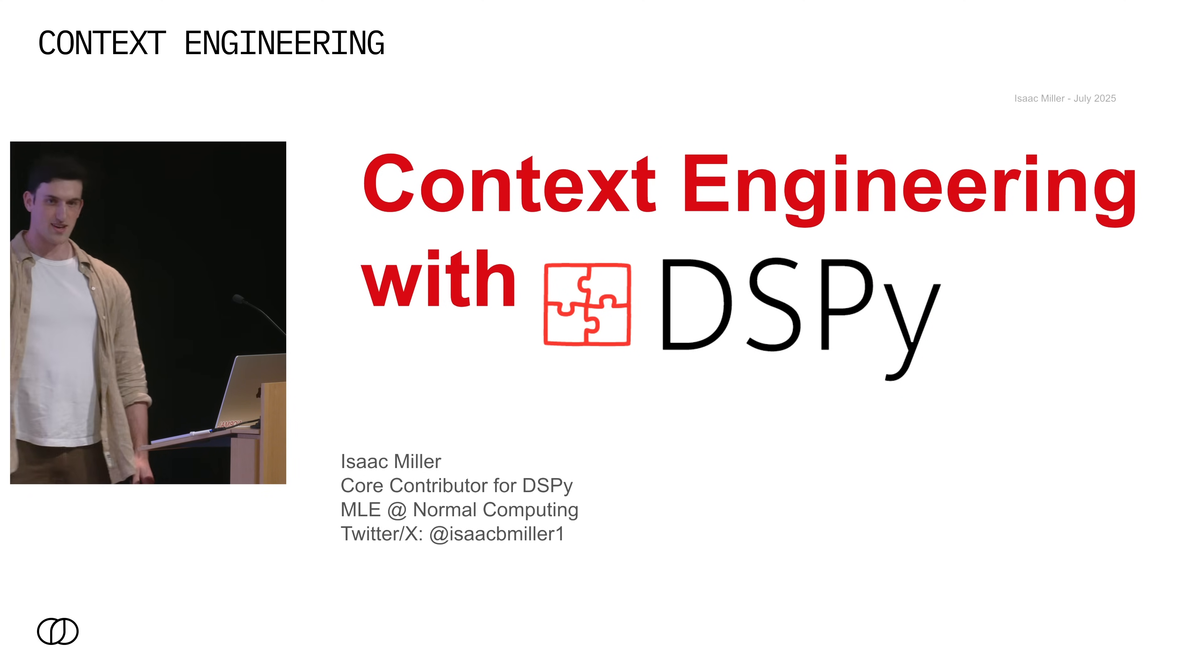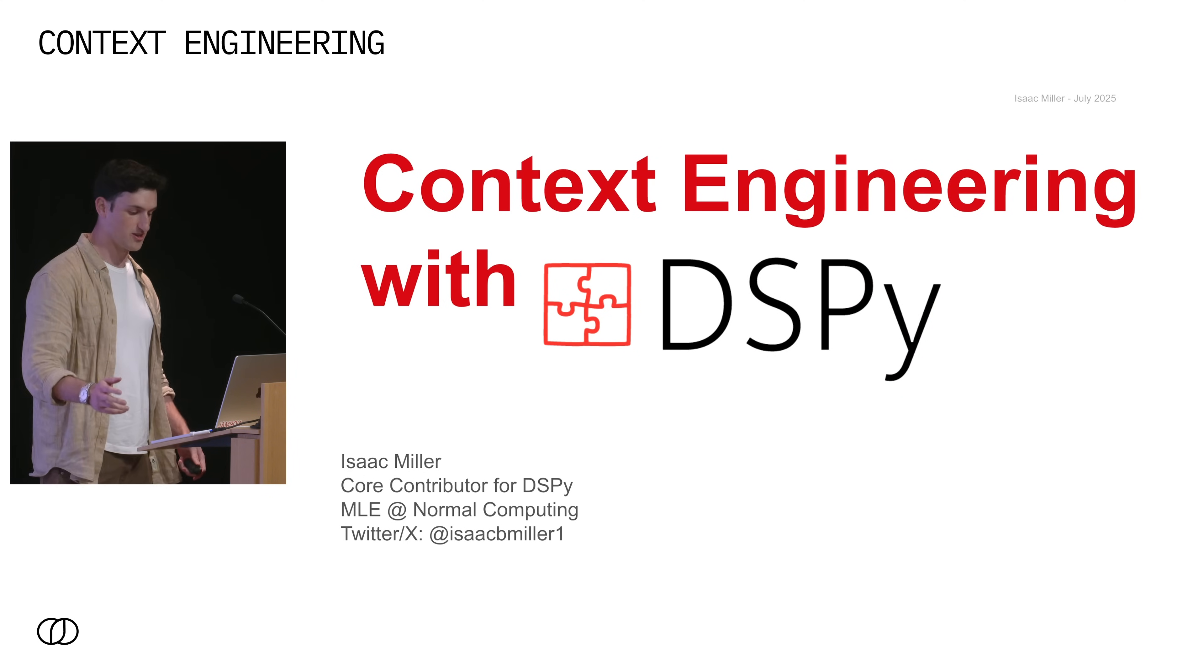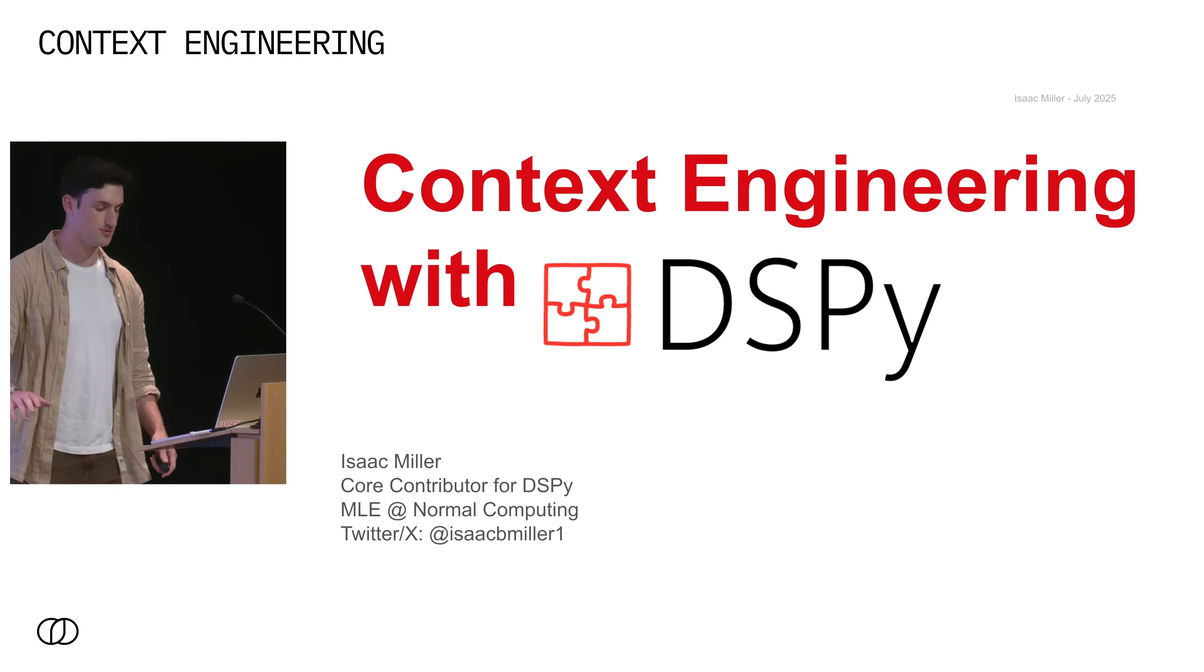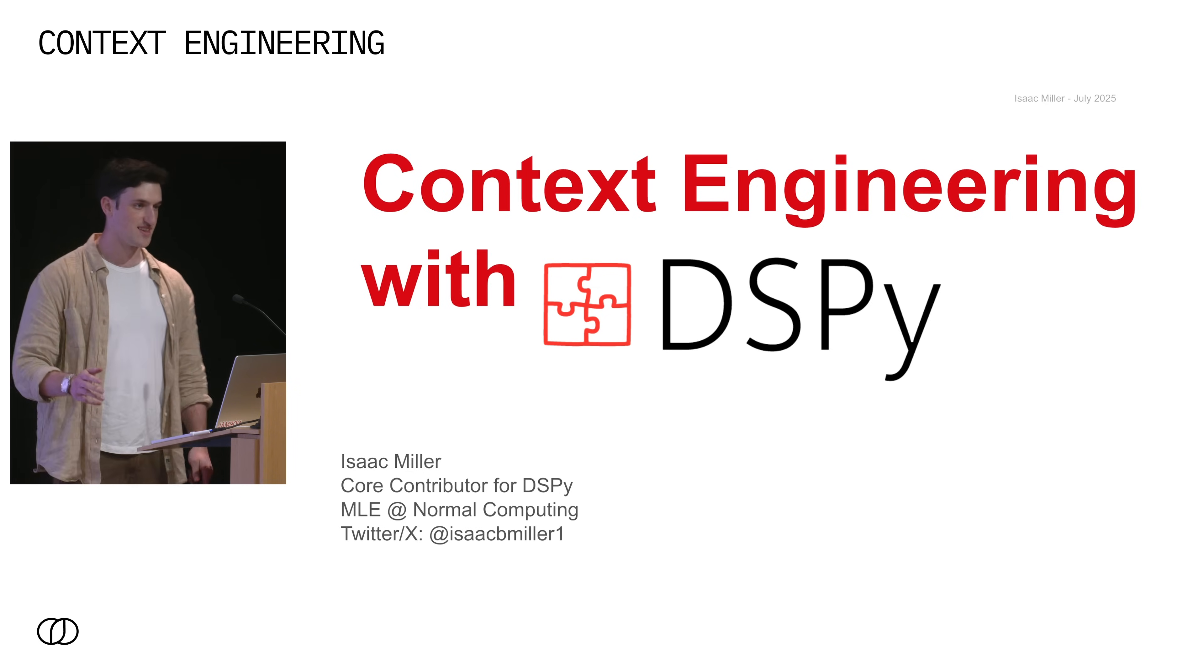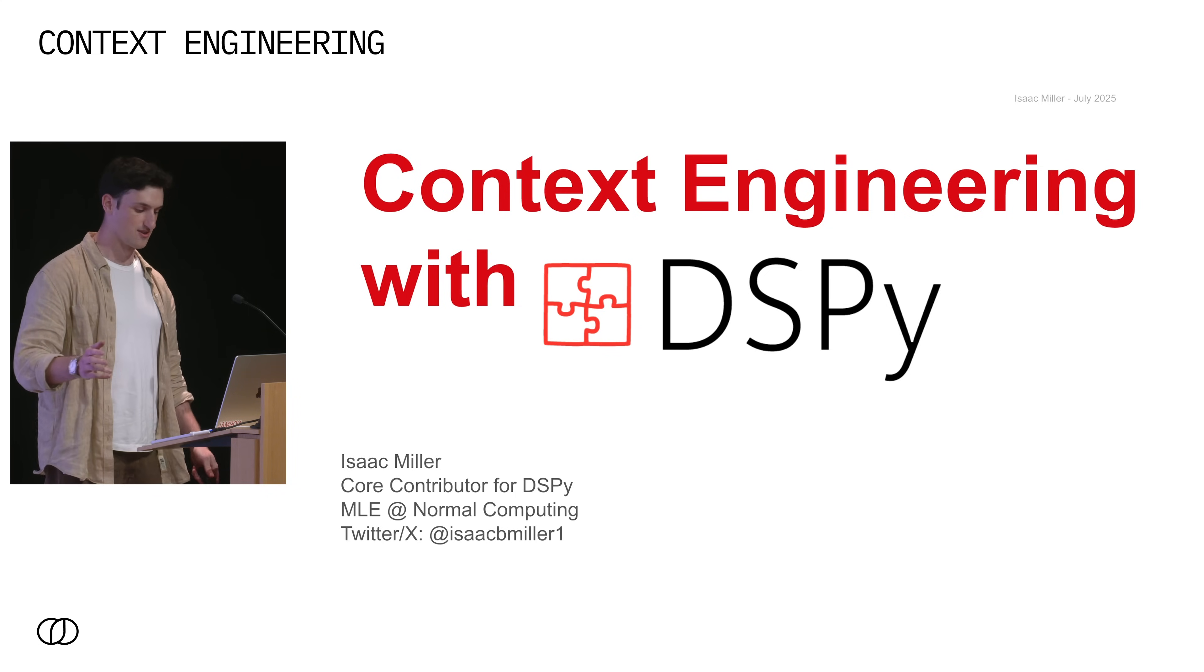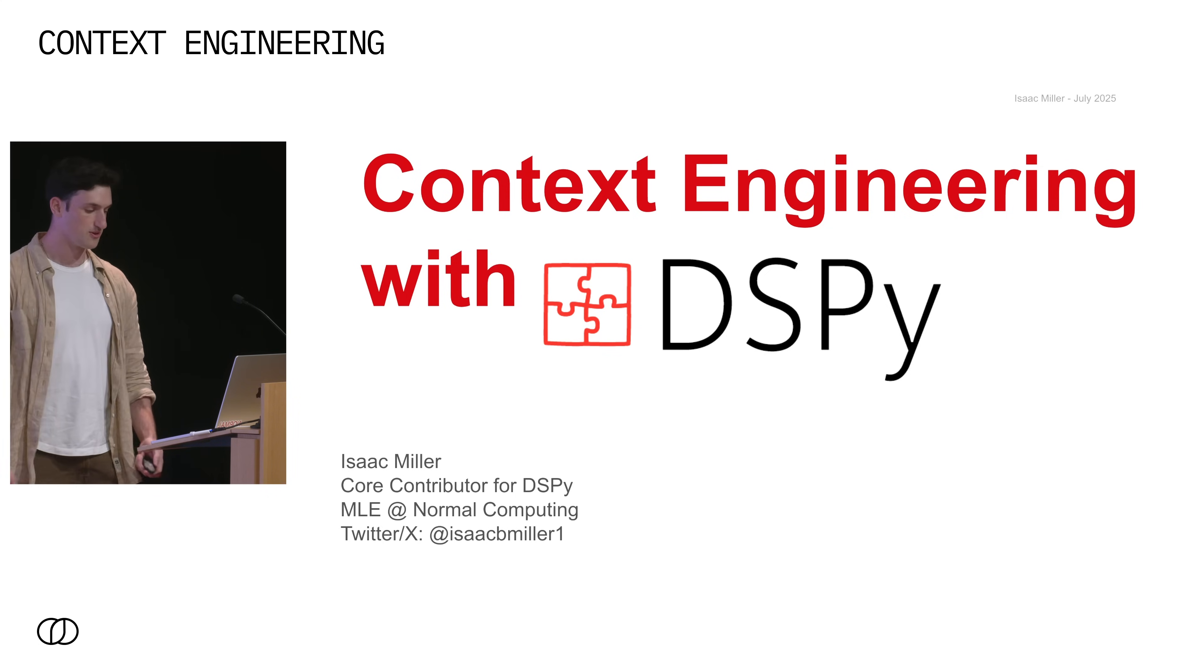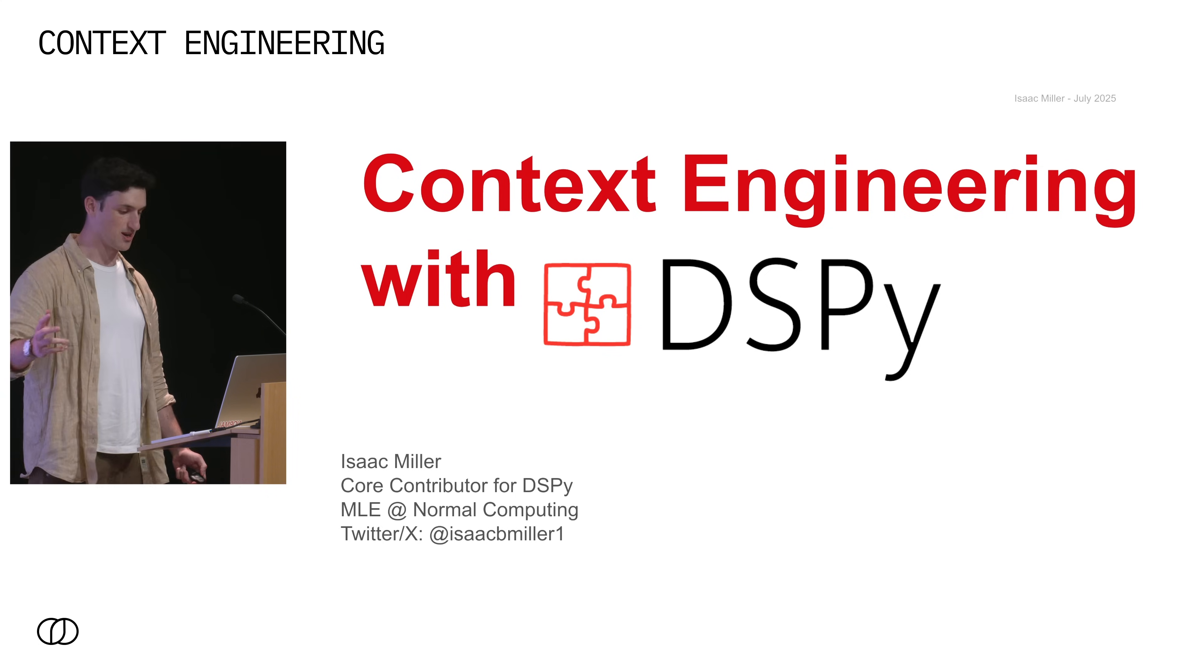All righty. Hi everyone. My name is Isaac and I'm a core contributor to DSPy. I want to start off with a quick thank you to Jeff and the Chroma team for setting up this awesome event and thank you to Ramp for hosting us here. So today I'll be talking about using DSPy for context engineering. Let's get right to it.